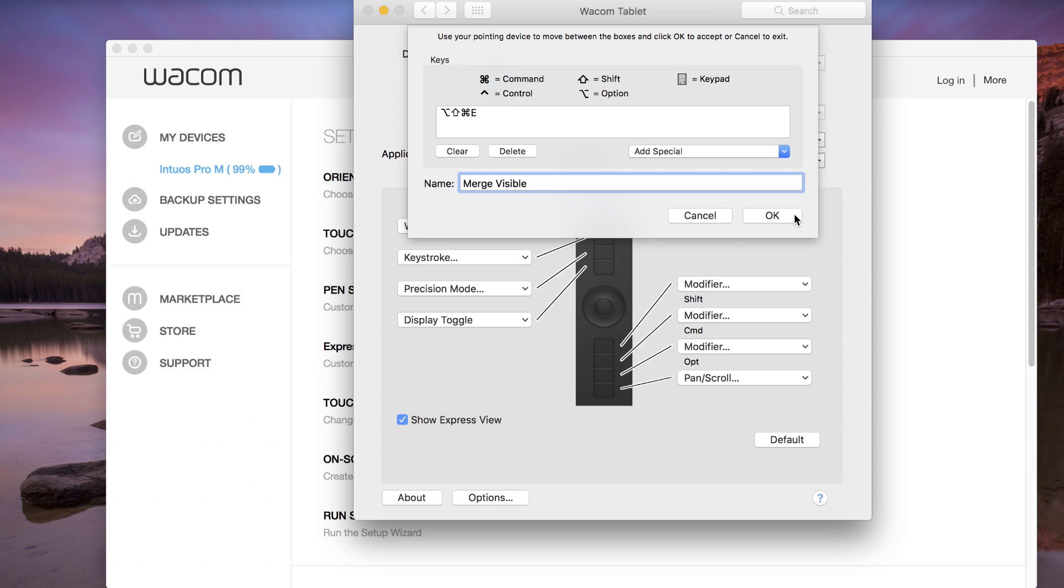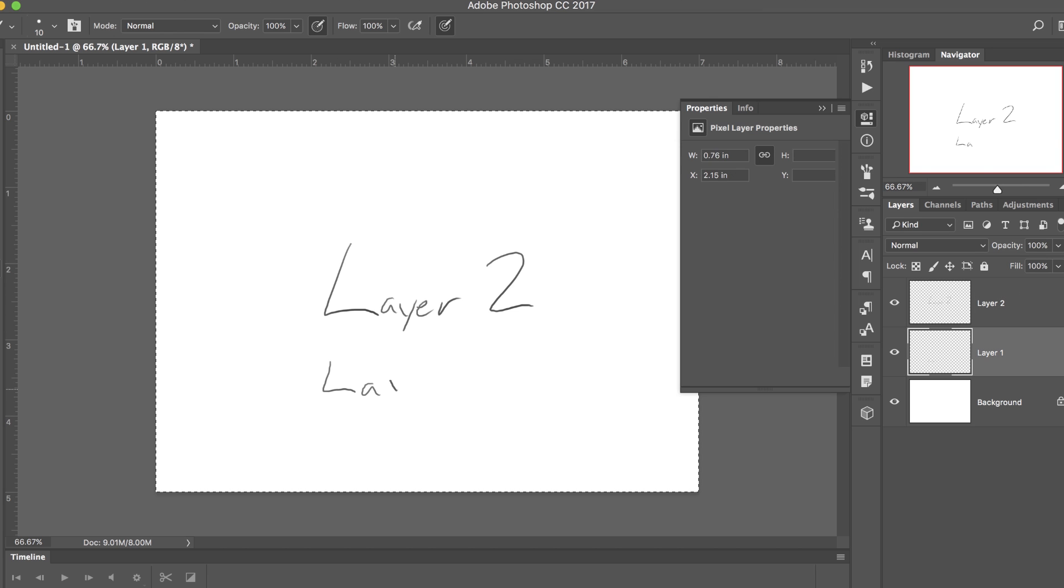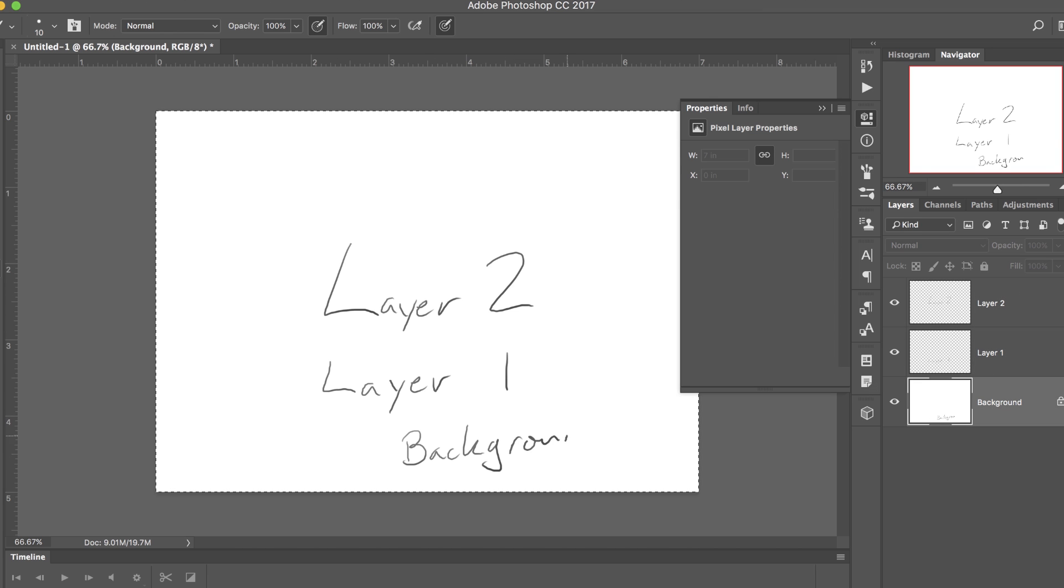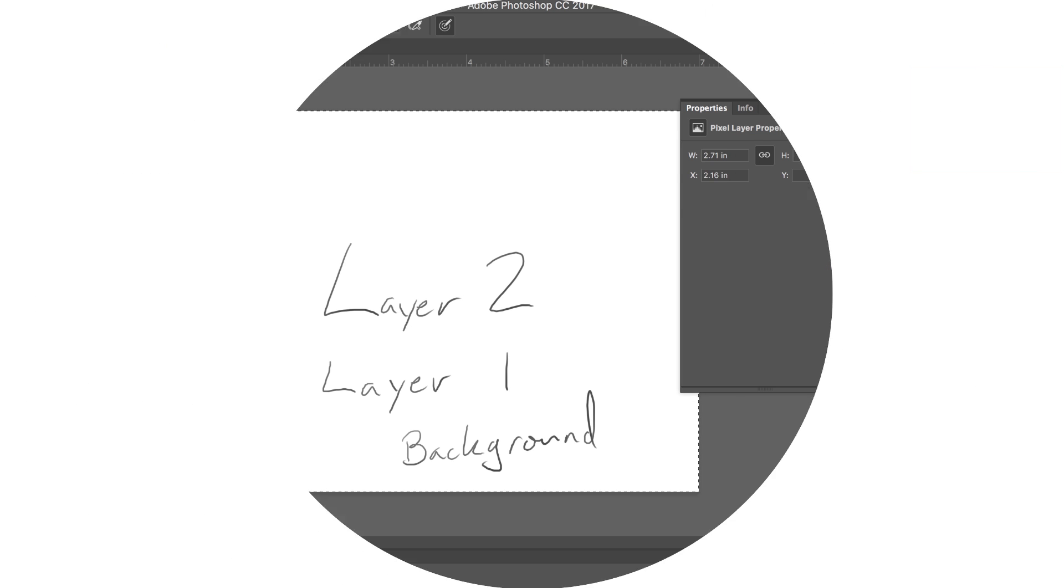Now, in Photoshop, if there are multiple visible layers, this key will make a copy of all visible layers and add it to the layer stack immediately above the currently selected layer.